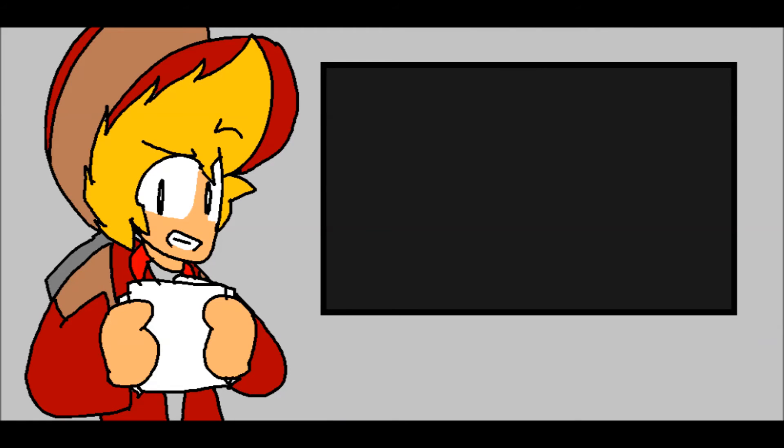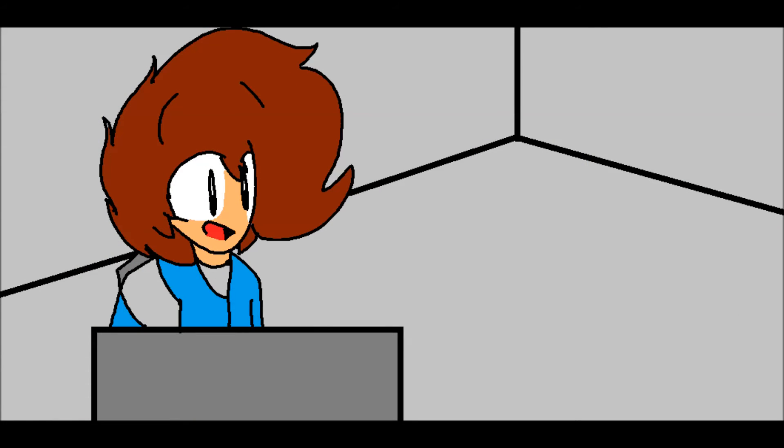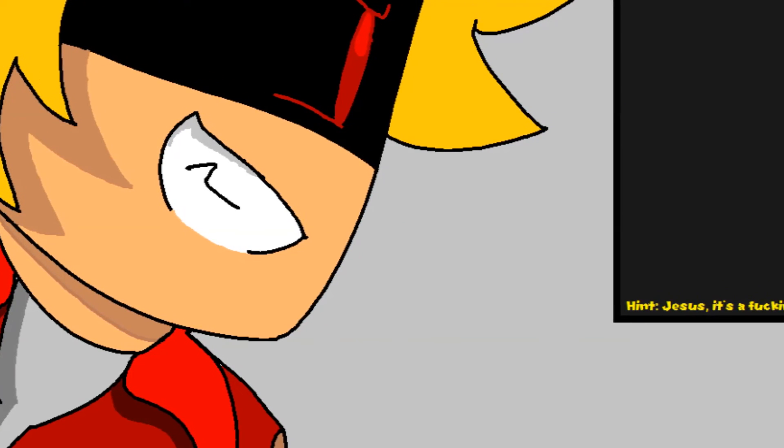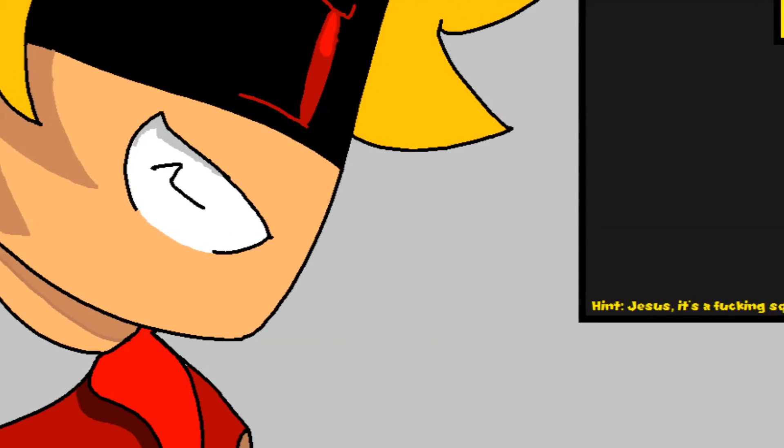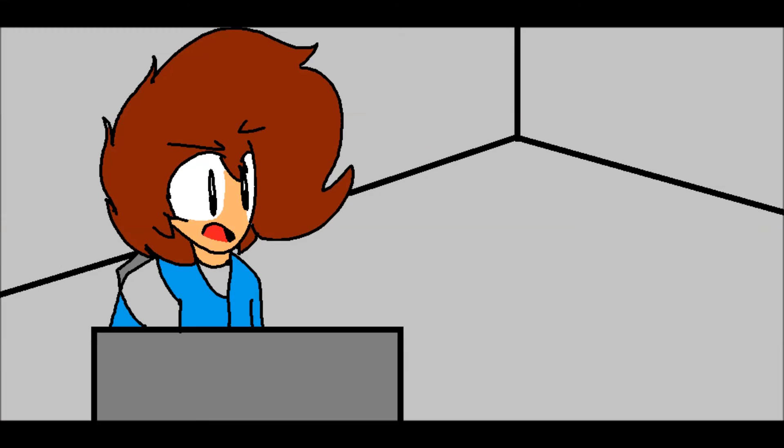Your question is, what is this shape? It's... um... He will never get this question right. Is it a circle?